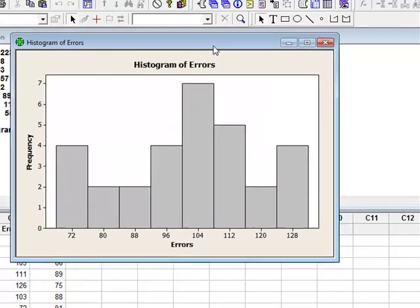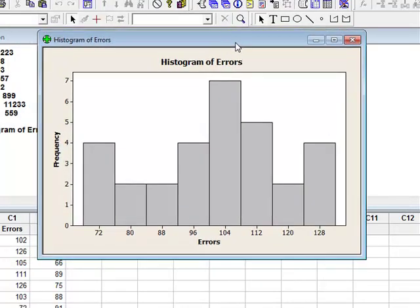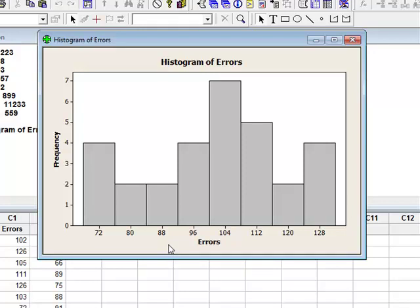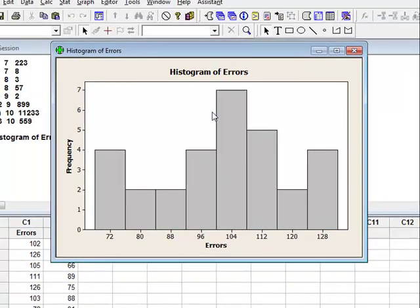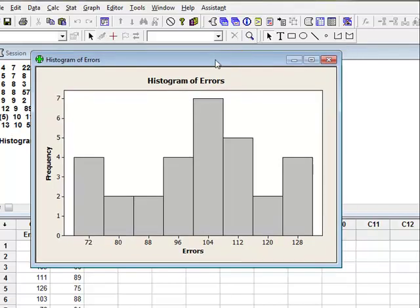And you'll see that what it's created for me is a histogram, the number of errors, here's the frequency, class midpoints. So basically what Minitab has done is it's gone in, it's created a frequency distribution and then it has placed the number of errors into a class and created this histogram for me. So that's all it takes to make a histogram.